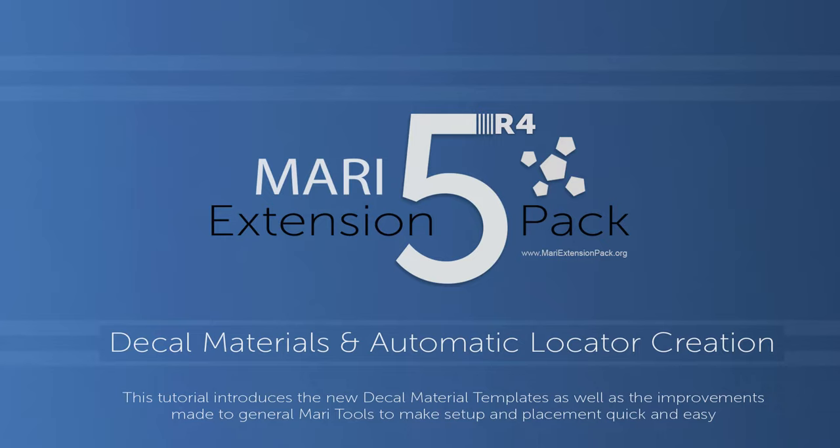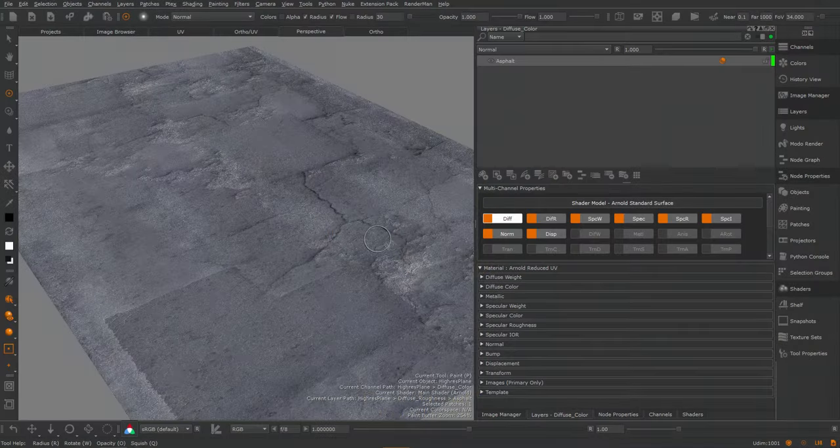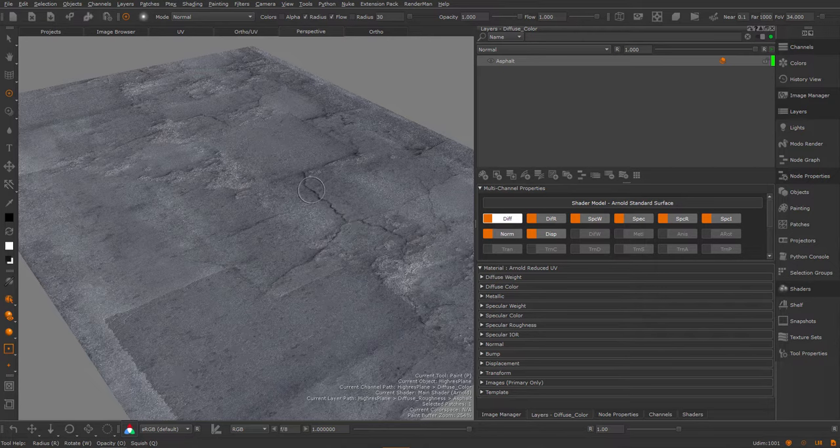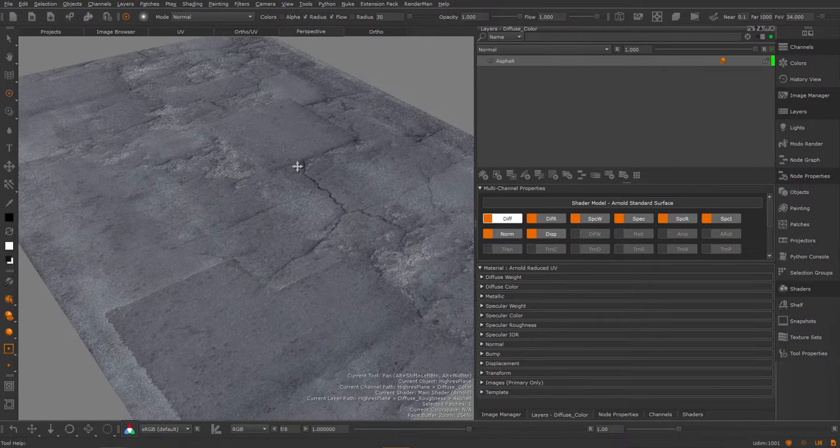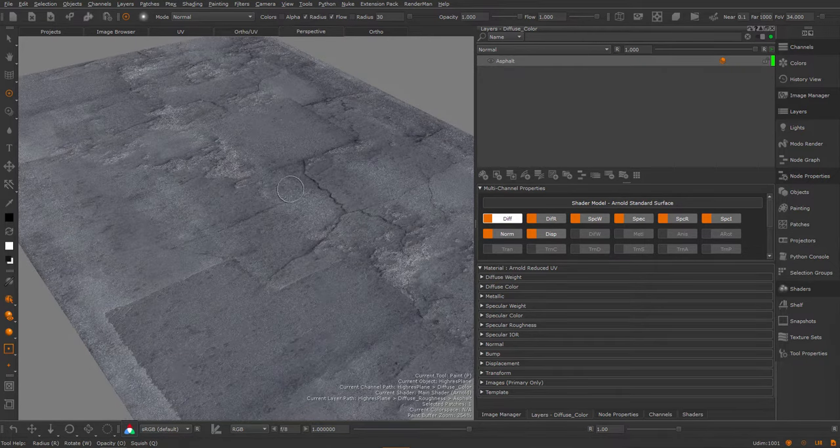In this tutorial I want to show you some of the improvements I made in Extension Pack 5R4 to the Mari decal workflow. So here I have a fairly basic setup, just a plane with some asphalt on it and I want to detail this up a little bit.